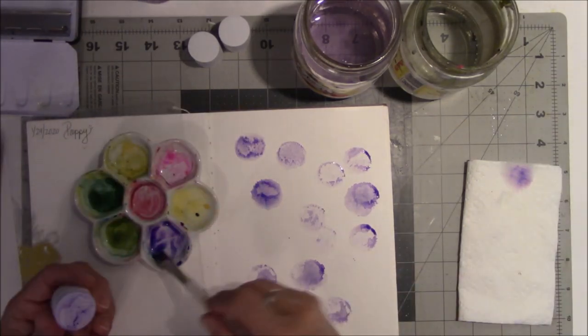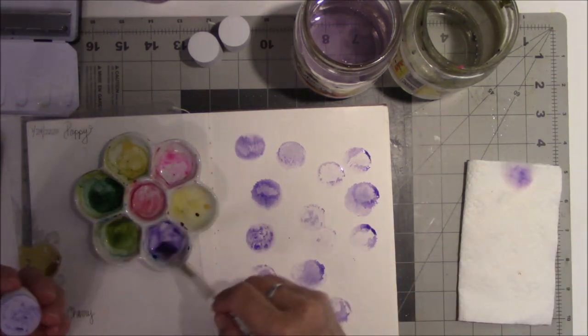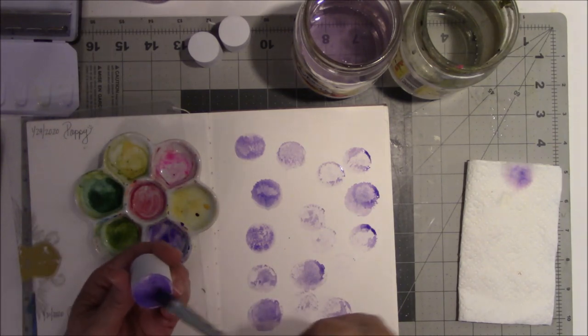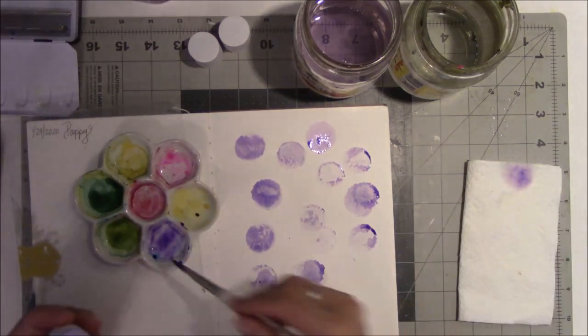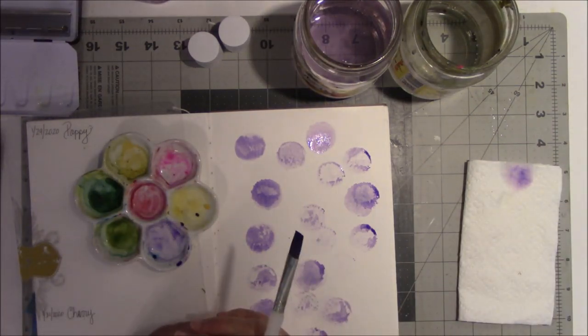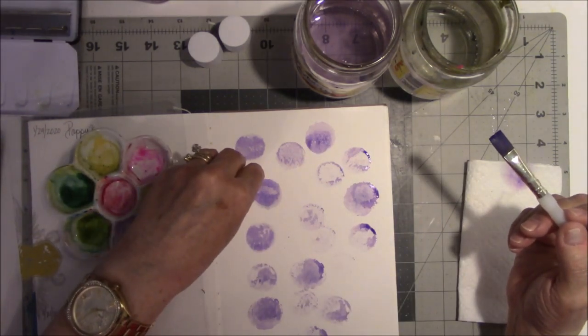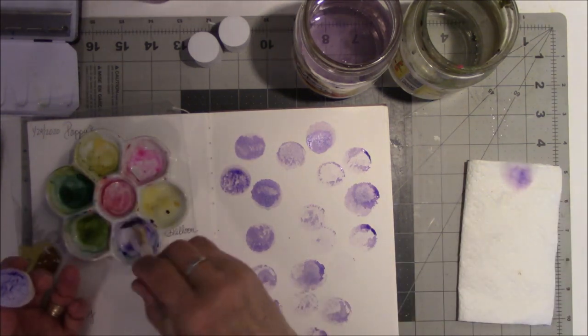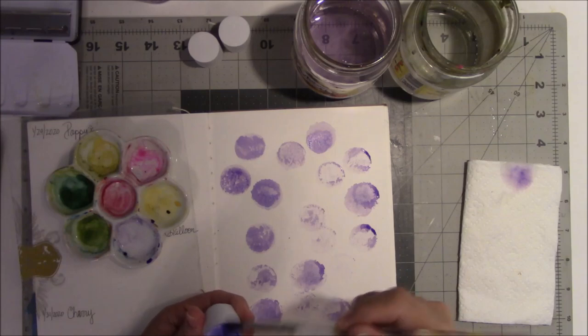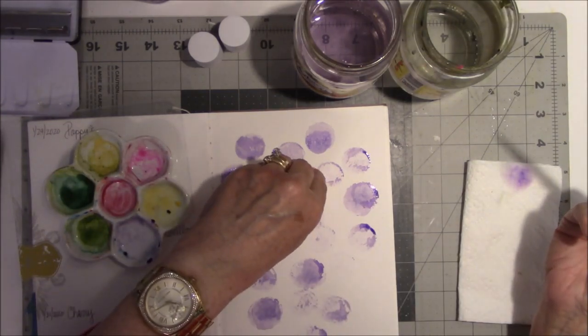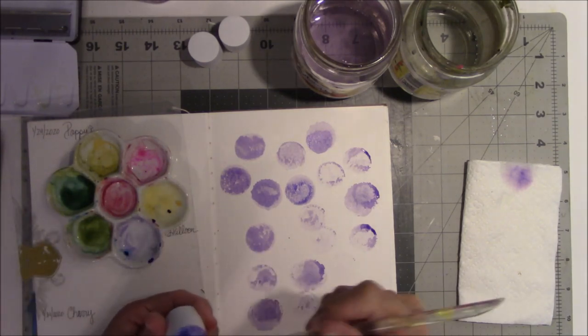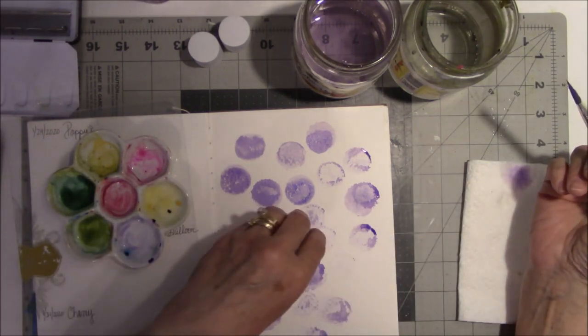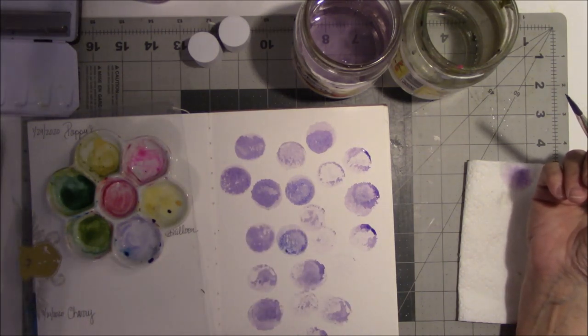Well, now you know you cannot take this kind of fun foam and do watercolor with it. With acrylic expectations, I was kind of hoping to get a better print off of it. I don't think it's the watercolor paper, I just think the fun foam is not absorbing the paint the way I'd hoped it would.